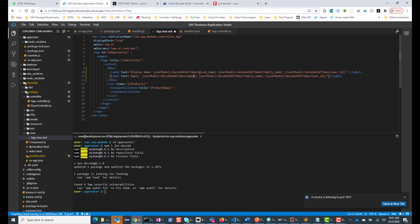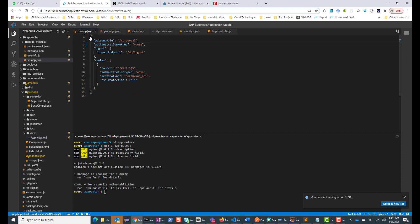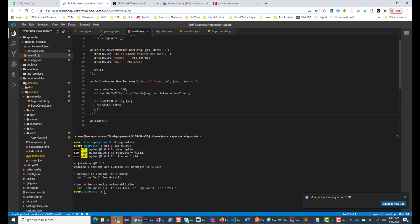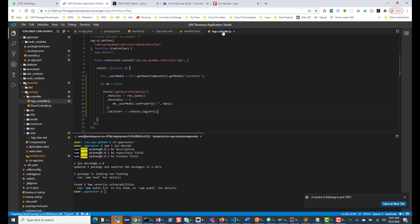So what have we done so far? We have accessapp.json with authentication turned on. In package.json, we have our custom app router which calls the SAP-provided app router, but before it runs, there's a middleware that logs some information. We also have a custom path that decodes the user information, sends it, and ends the response. In app.controller.js, we call get-user-information, get the data, throw it into the user model, and display it on the UI.